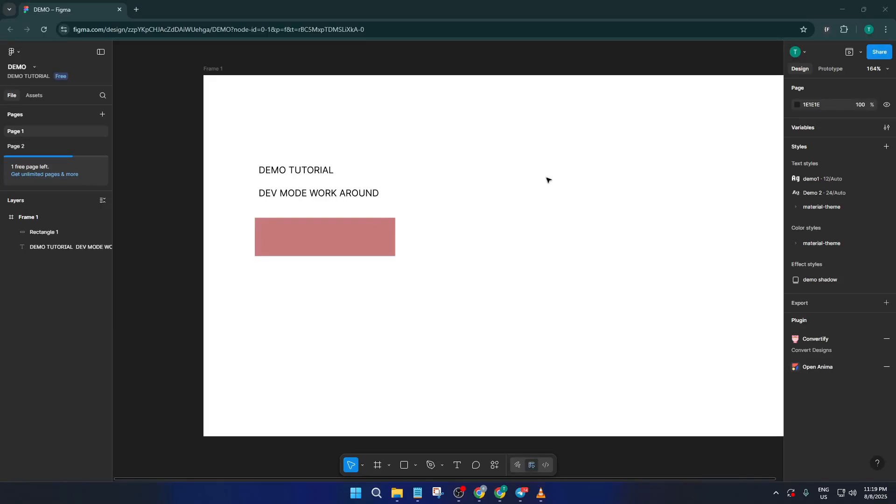Hey everyone, welcome back to the channel. Today I'm going to show you how to get something pretty close to Figma's dev mode without paying a cent.